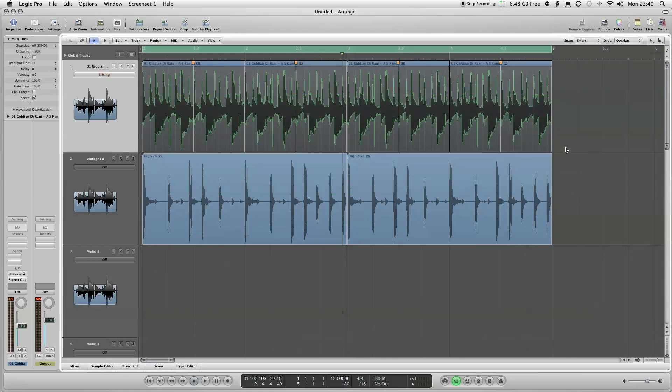Hopefully that's given you an insight into how to use Flex Time in Apple Logic 9. Please subscribe and watch out for more videos.